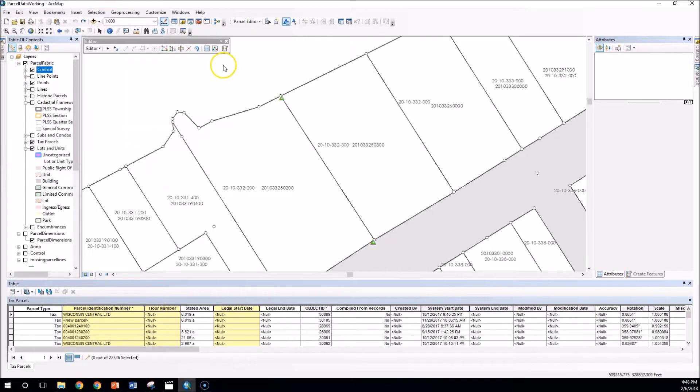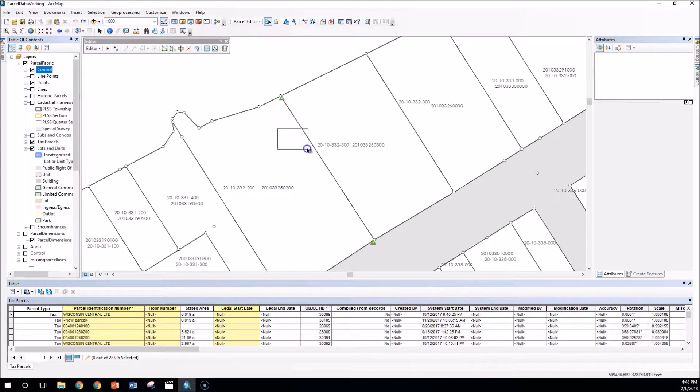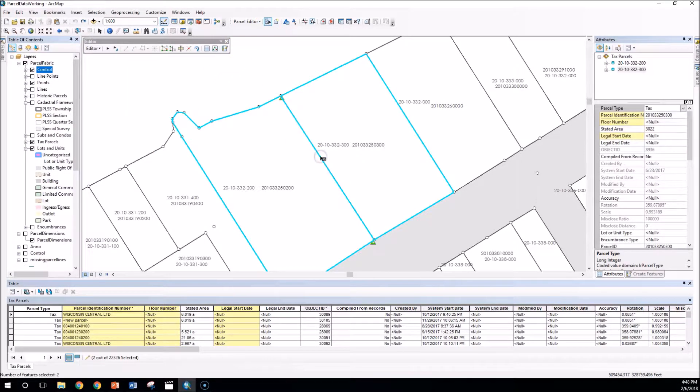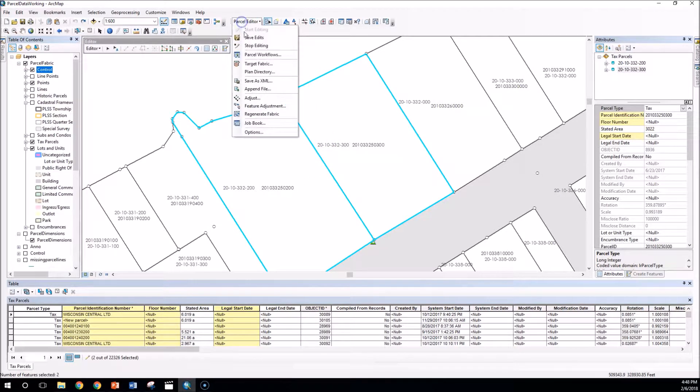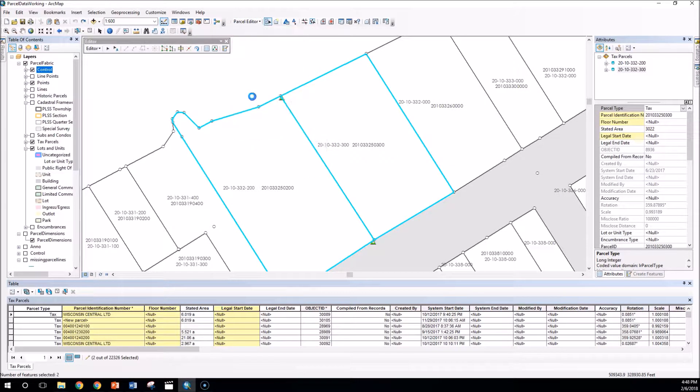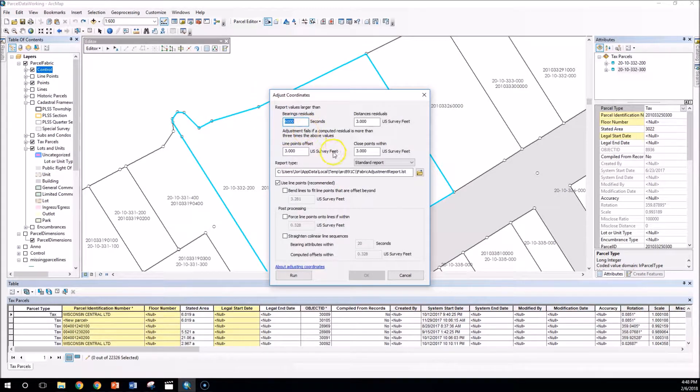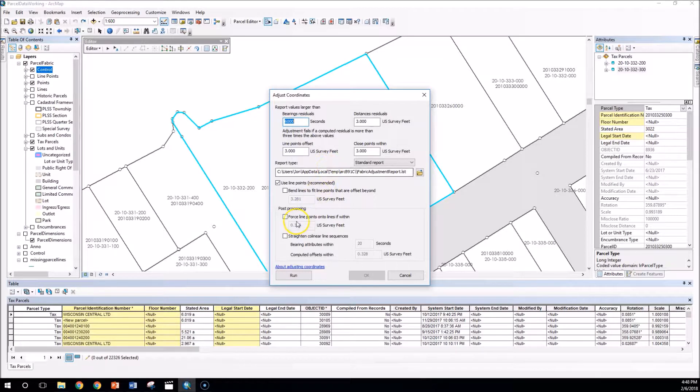So now I'm ready to perform a least squares adjustment on these parcels here. We're going to go to the parcel fabric menu and click on adjust. I actually have my tolerances here set at three feet. I increased those a little bit just for demonstration purposes.